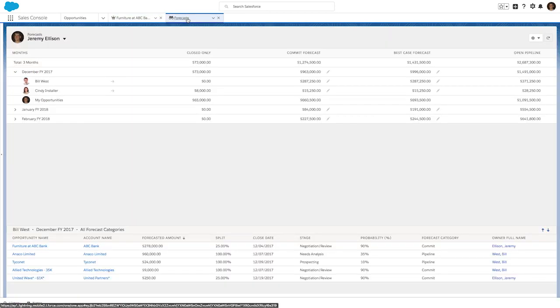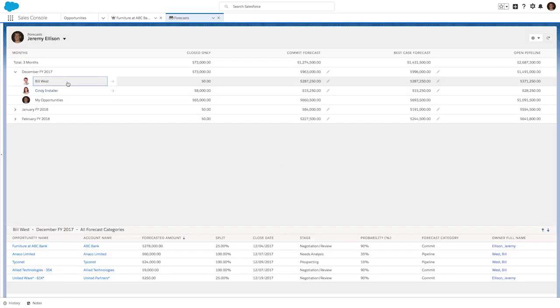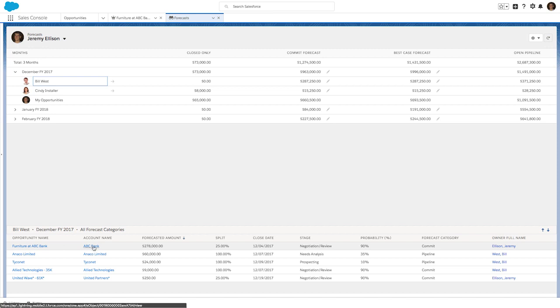Now here on the forecasting tab, I can see Jeremy's teammate, Bill, who's also working on that furniture deal. And if I select Bill, down below, I can see Bill's opportunities, and I see ABC Bank and the forecasted amount that's the revenue credit from the split. And here I can see the split amount of 25%, which is Bill's allocation.